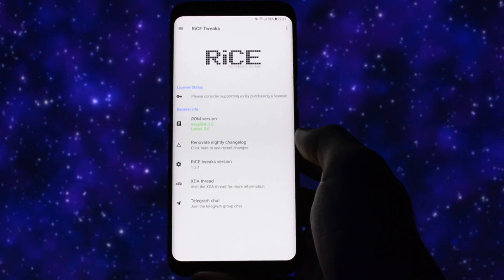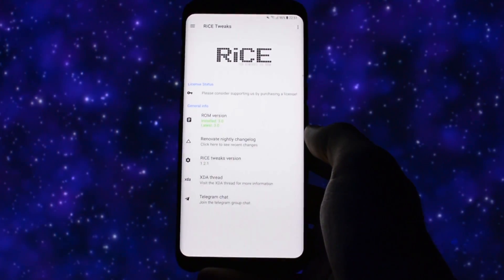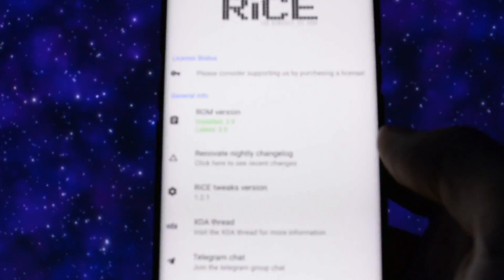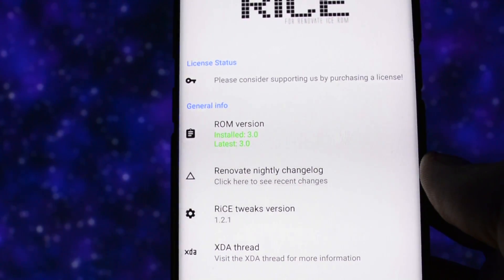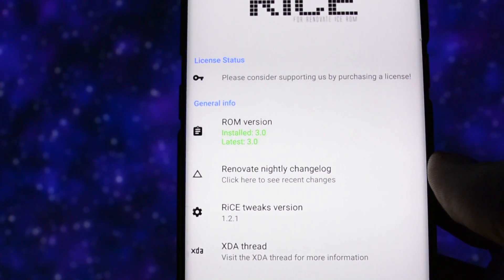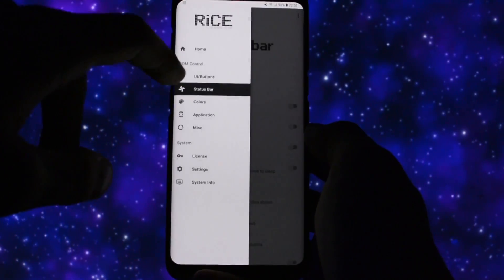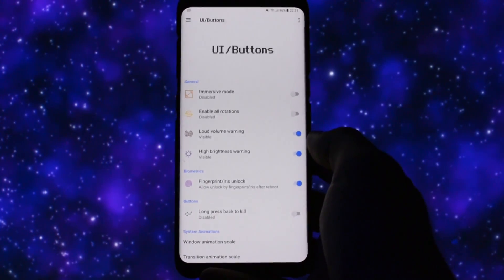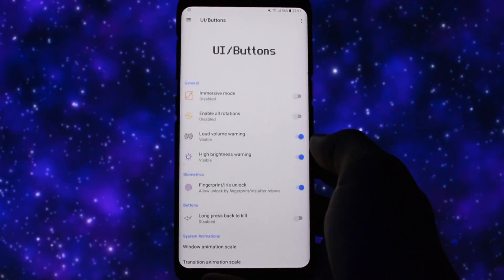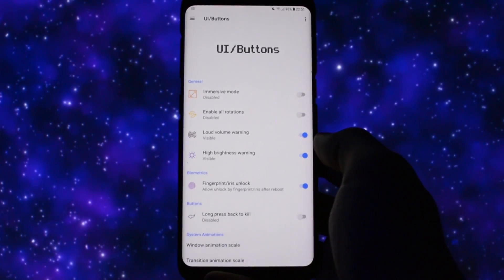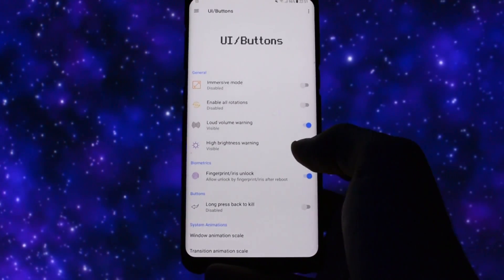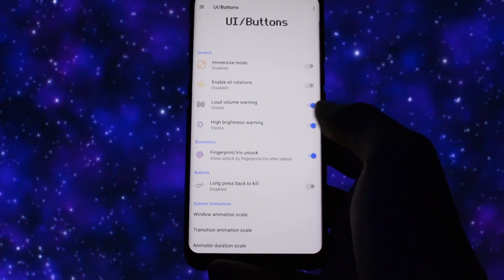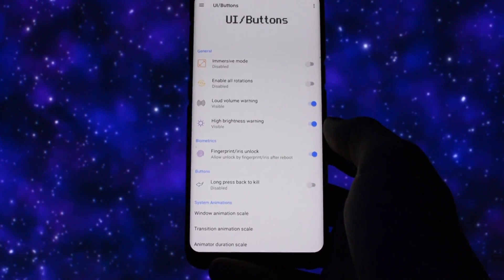Renovate ROM comes with an application called Rise, which will allow you to customize so many options regarding the user interface, tweaks, etc. For example, you can enable or disable immersive mode, enable all rotation degrees, you can disable the annoying loud volume and high brightness warning.